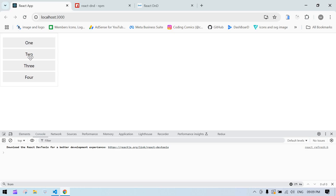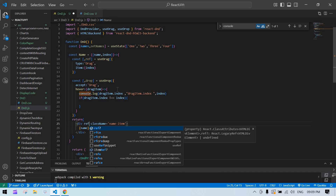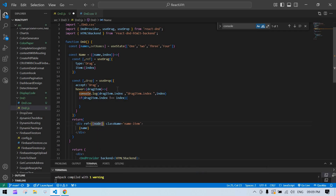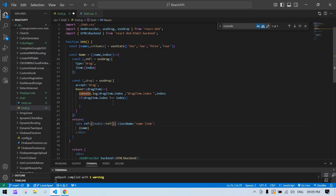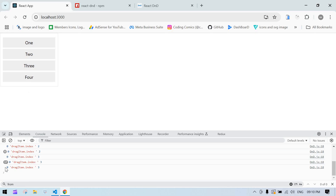I saved and refreshed the screen. I moved item one to the end — we can see the index is updating correctly. Now we need to call the ref on the node. We call ref with the node, attaching both the drag and drop refs to the DOM element.